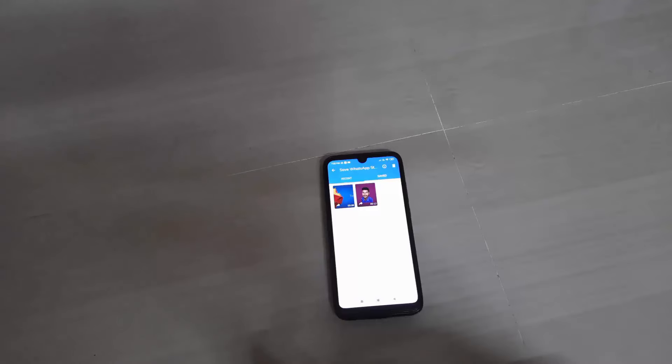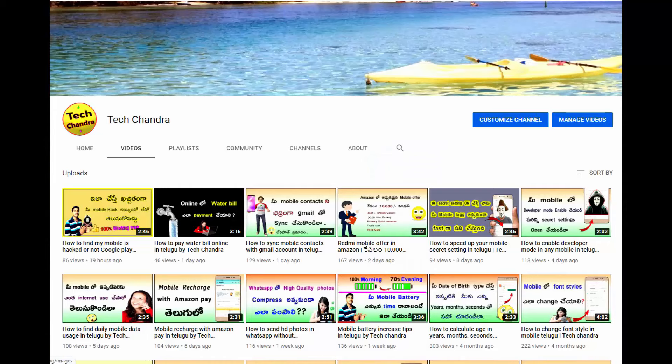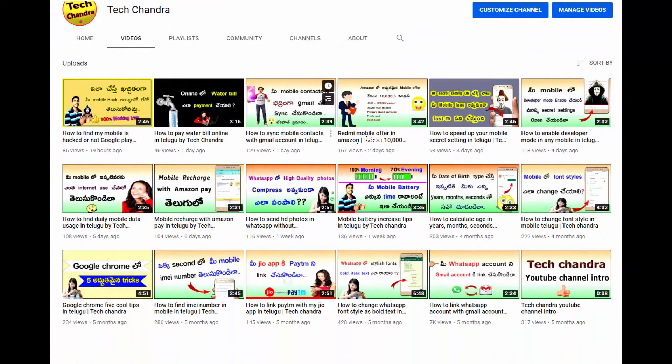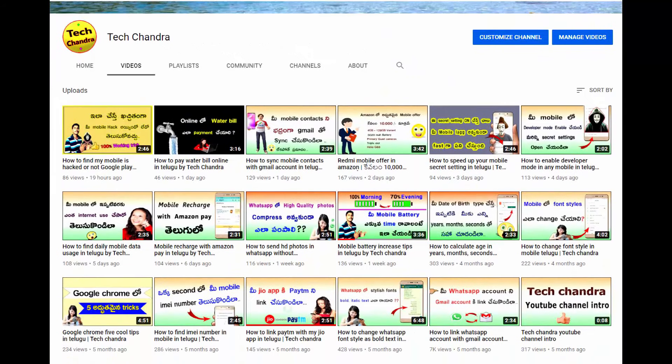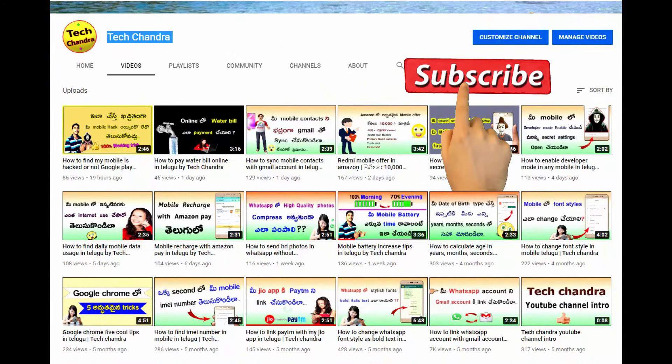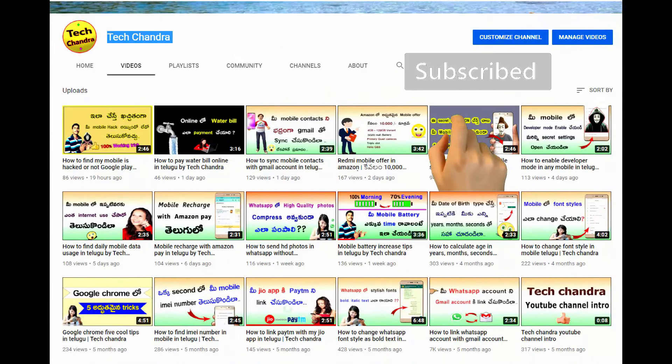So friends, if you have any doubts about this video, please like and share on the Tech Chandra YouTube channel and subscribe. Thank you.